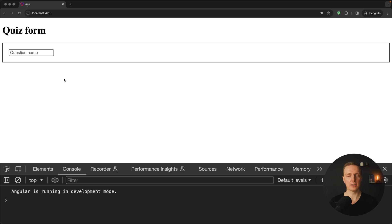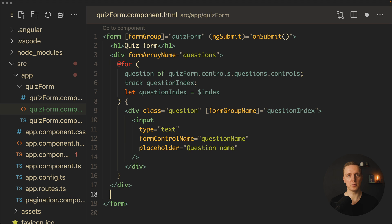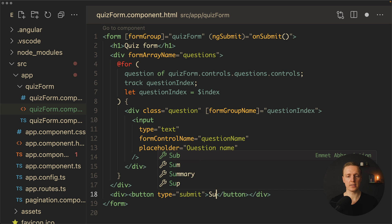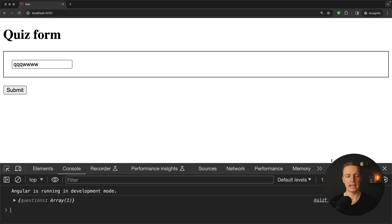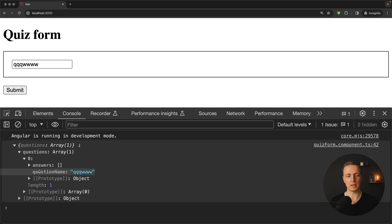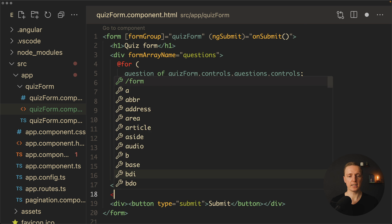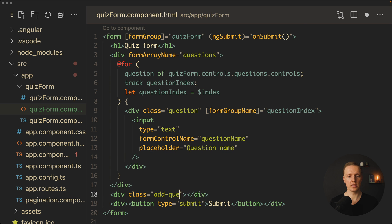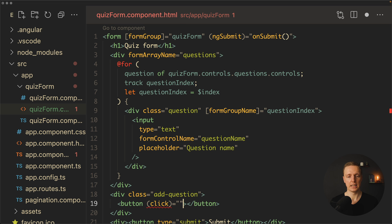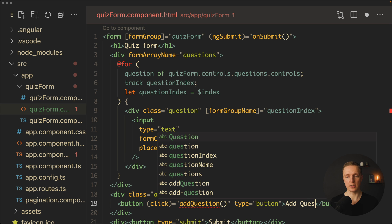Before handling answers, we add a submit button at the bottom. We can now type in the question field, hit submit, and see the response: an object with a questions array containing a single question object with the provided questionName and an empty answers array. Next, we implement adding new questions by creating a div with an 'Add Question' button that has a click event bound to an addQuestion function and type set to 'button'.